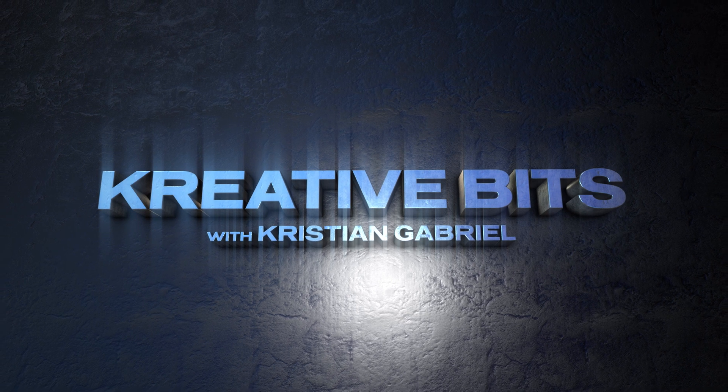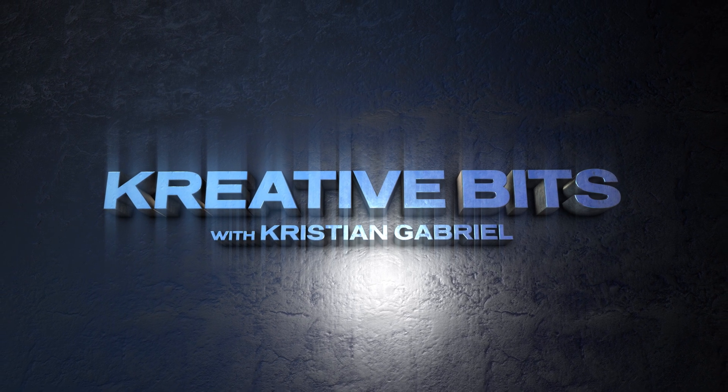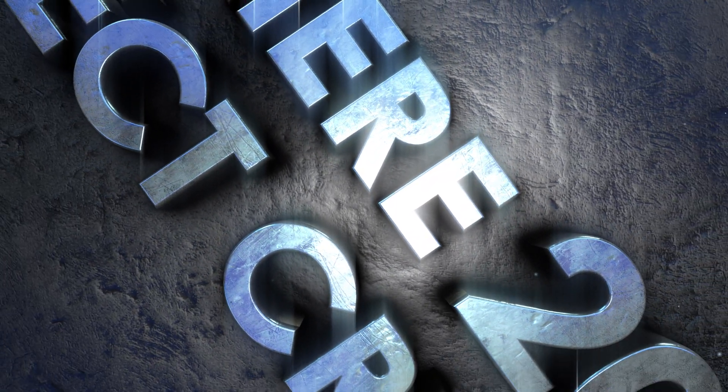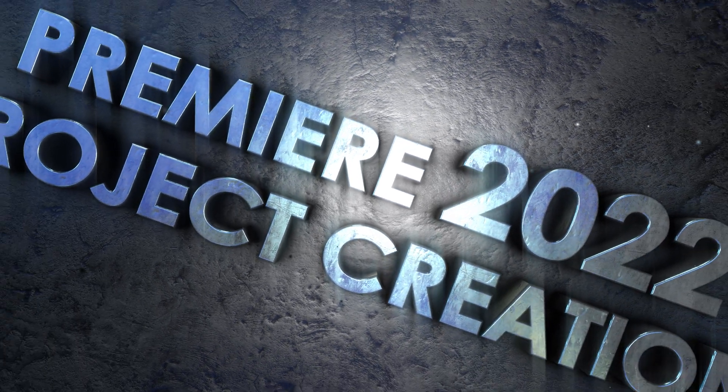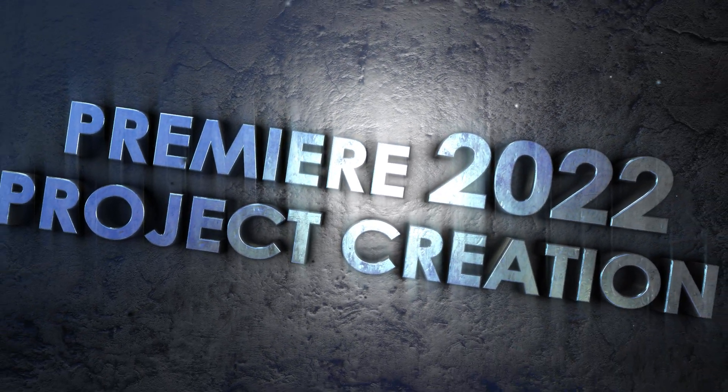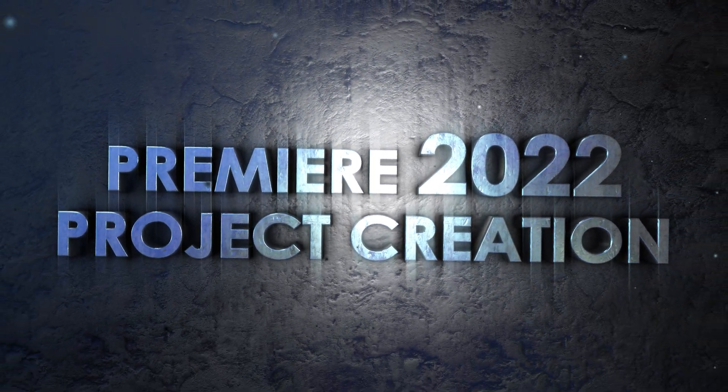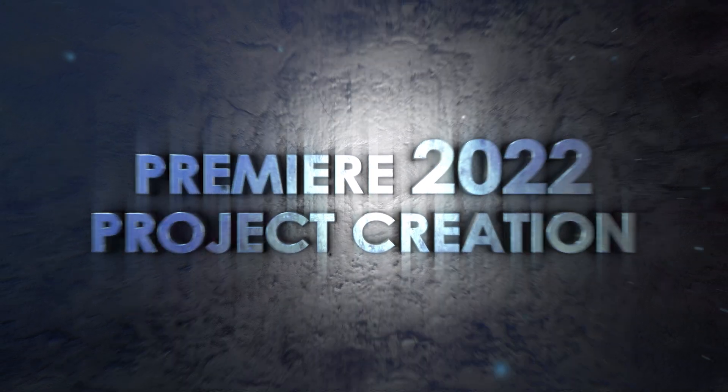Welcome to Creative Bits. Hey everybody, Christian Gabriel here and welcome to another tutorial.